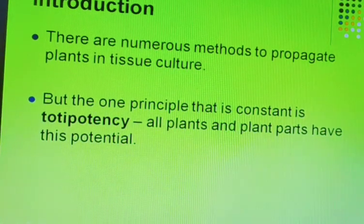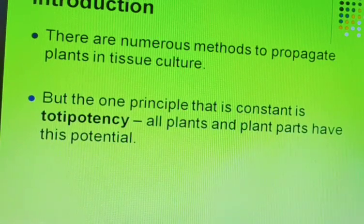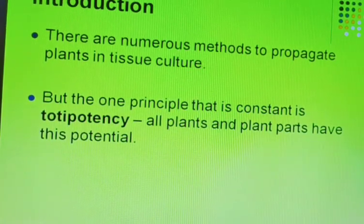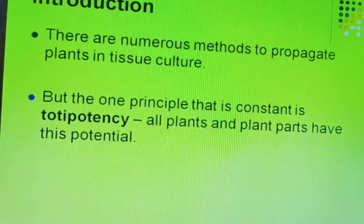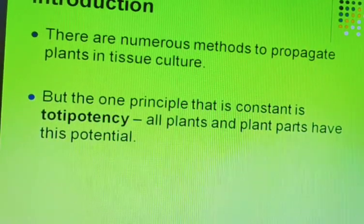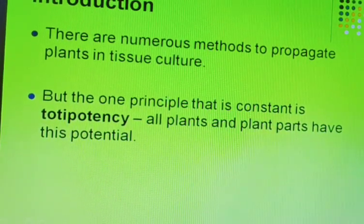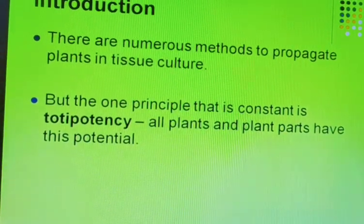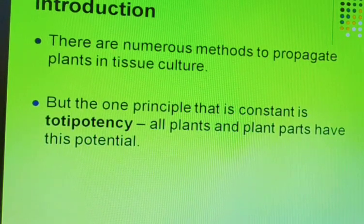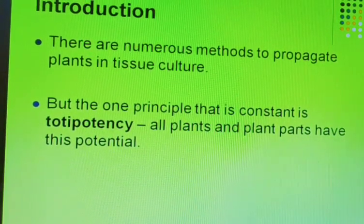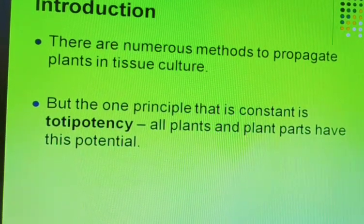The one principle that is central to all these methods is totipotency — all plants and plant parts have this potential. In this concept, plant cells can be de-differentiated and again re-differentiated to become a whole plant. Simply put, one cell equals one plant. From a single cell, we can grow a whole plant, and that phenomenon and capability is known as totipotency.